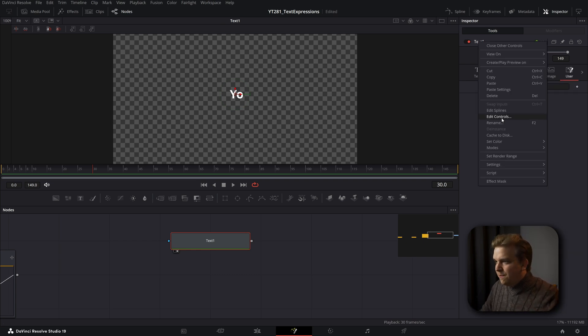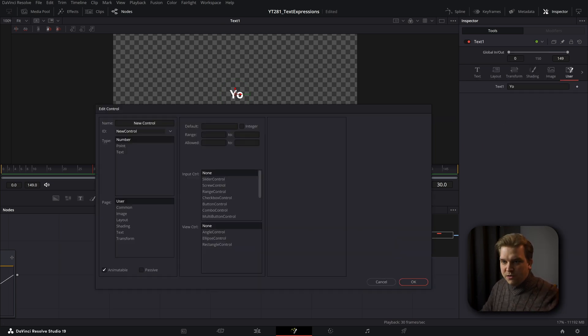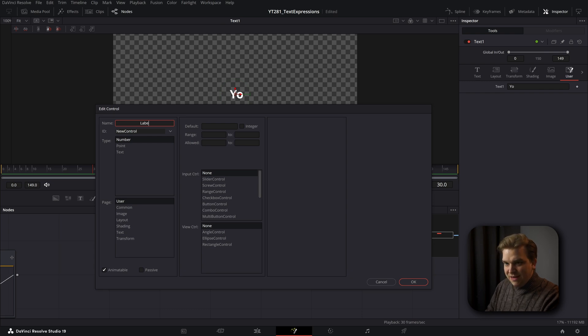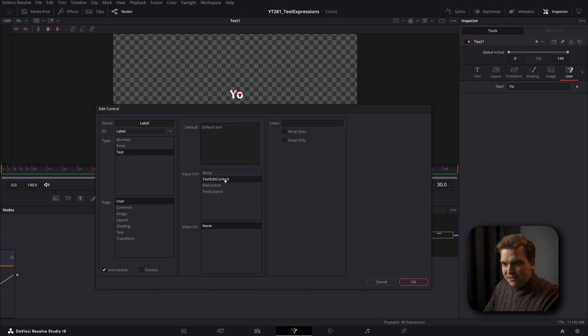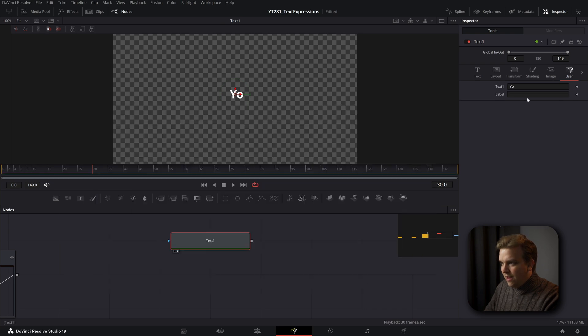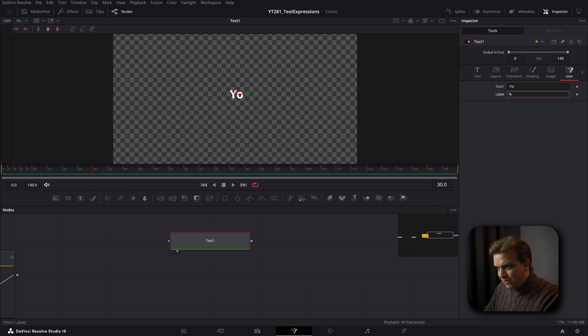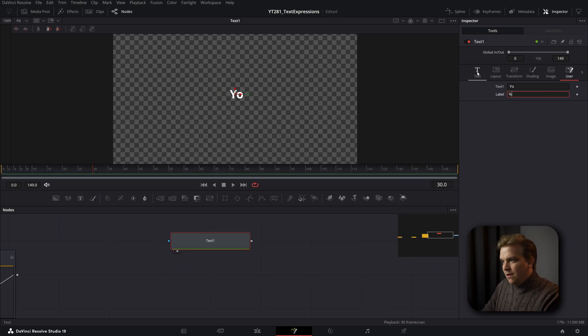So let's keep going. If I right click, go back to the edit controls. If I call this something like label now, it's a text, text control, one line, I click OK, I can type in a percent.